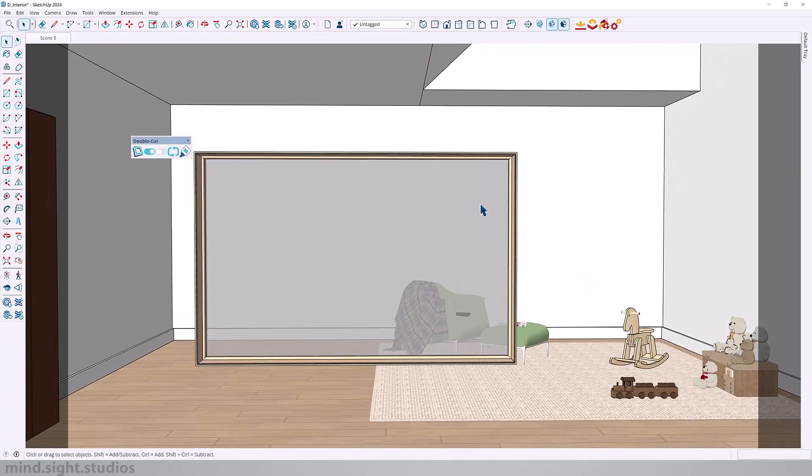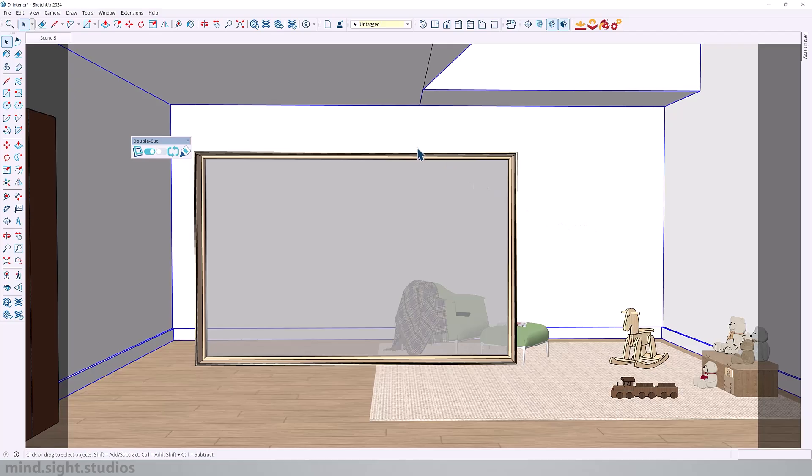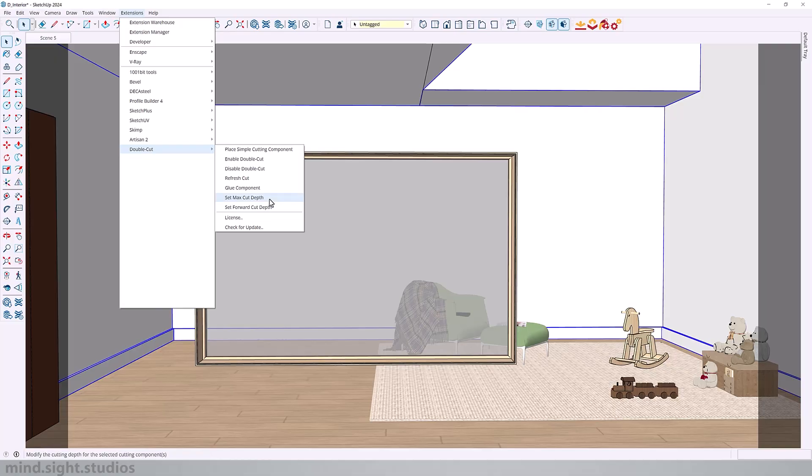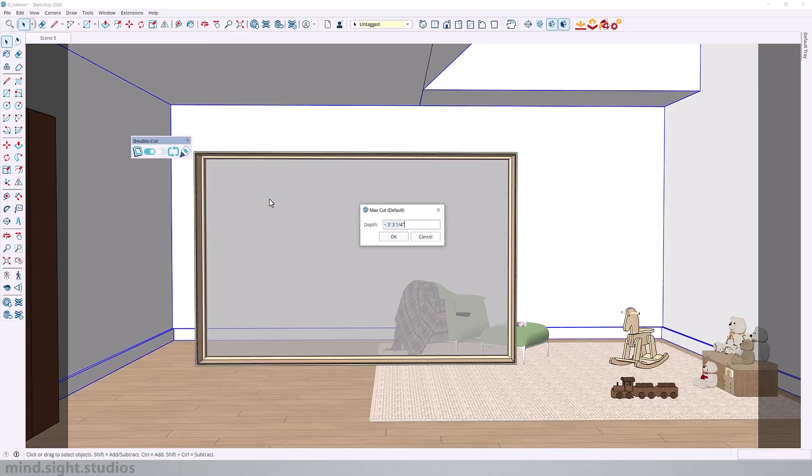So now that we understand how DoubleCut works, we can set our window as a DoubleCut component. First, we need to adjust two settings, the Max Cut Depth and the Forward Cut Depth. Max Cut Depth is the depth behind the window, so this should be greater than the wall thickness. Since my wall is around one feet, we can set this to two feet.